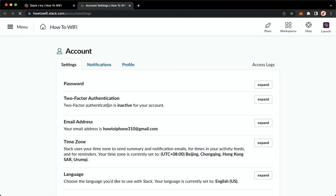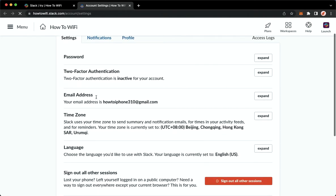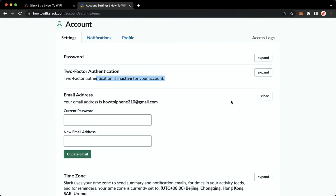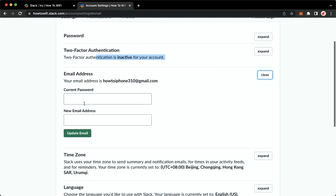Once it's done, you should look for email address and then click on expand on the rightmost part. And right here,